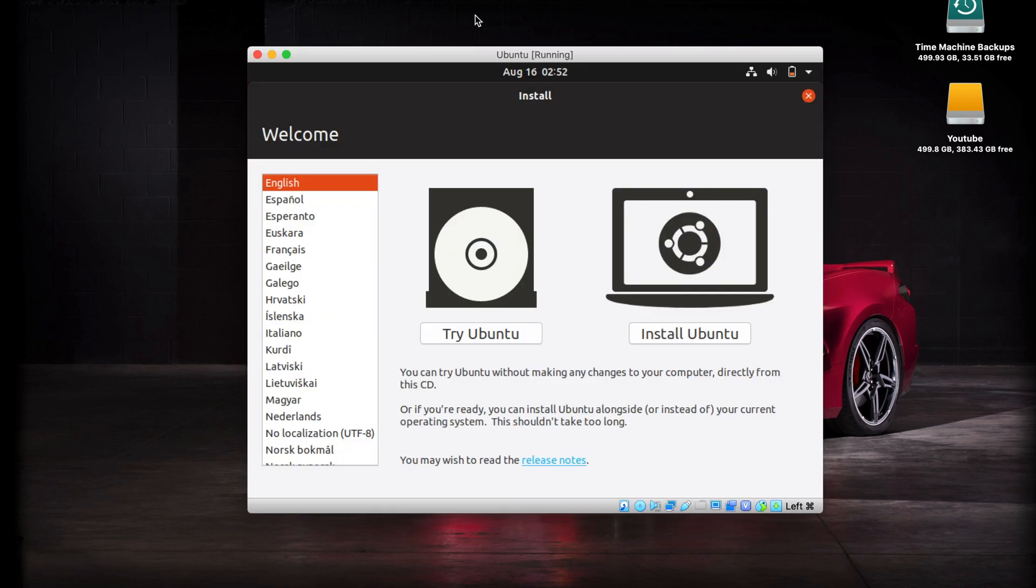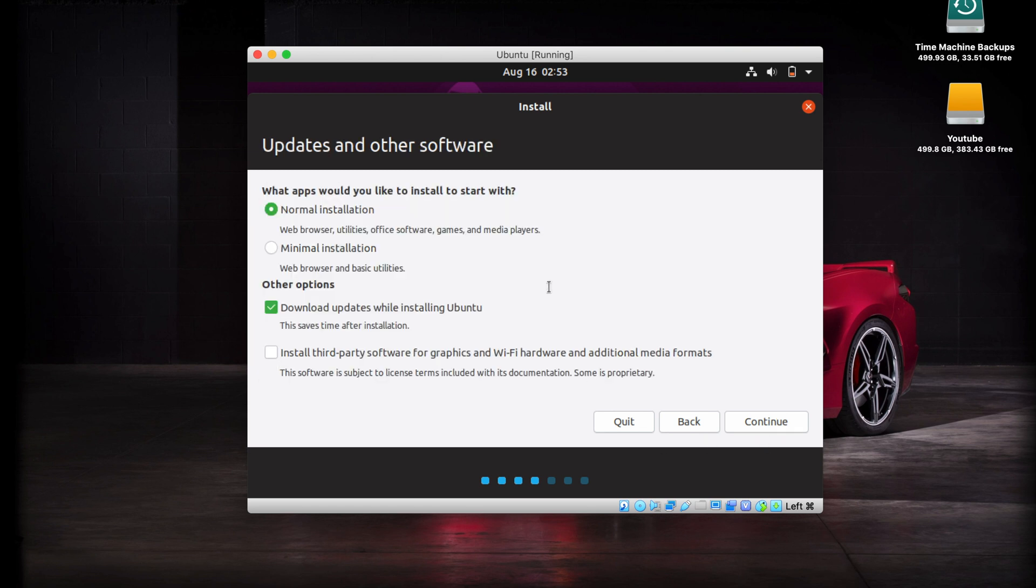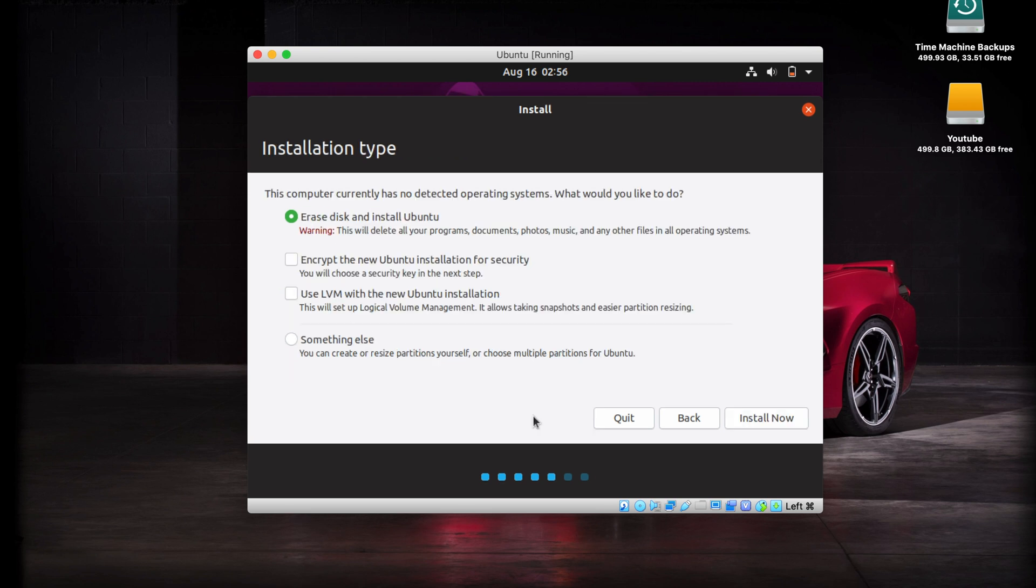We're greeted to the little welcome screen here. Make sure your language is chosen correctly and click on install Ubuntu. Make sure your keyboard layout is correct and hit continue. You want to go with the normal installation and download updates while installing. This will save us some time later, so go ahead and click continue again.